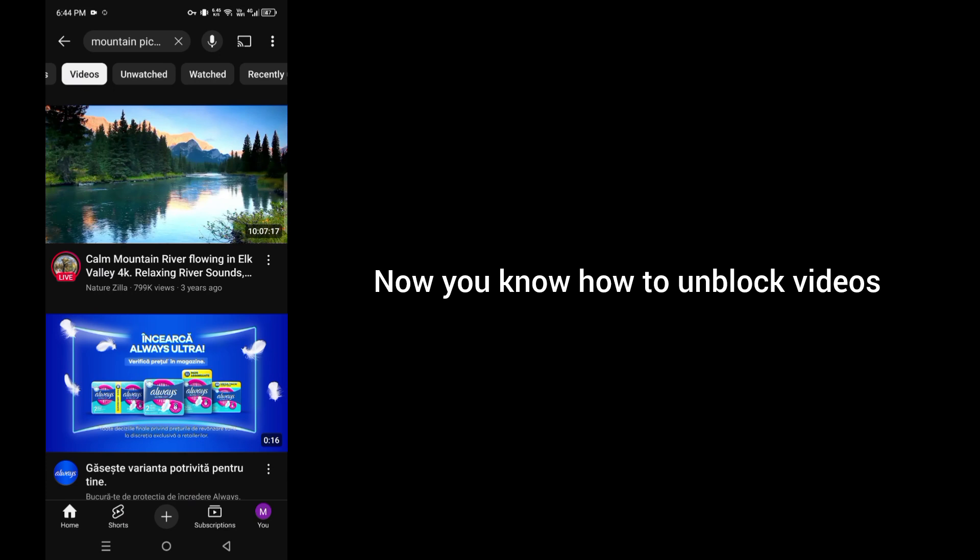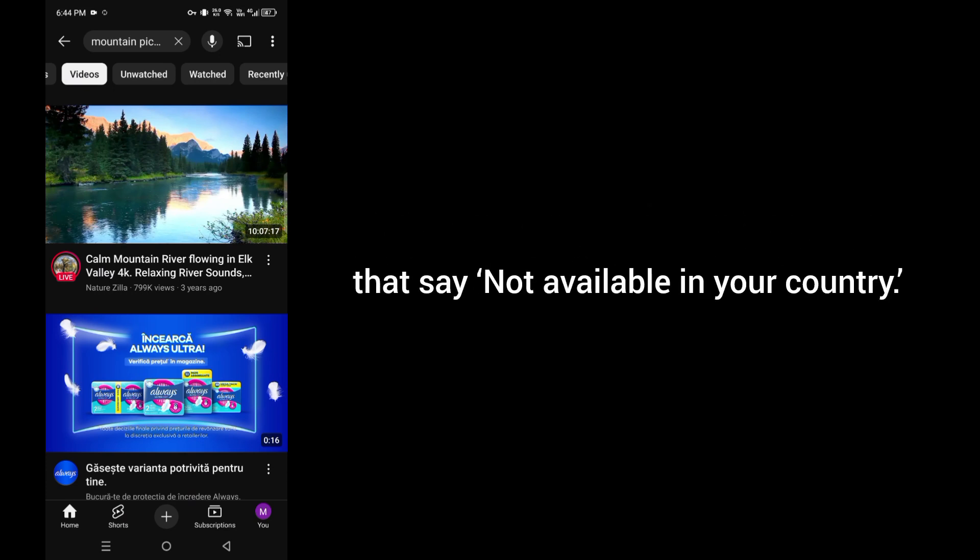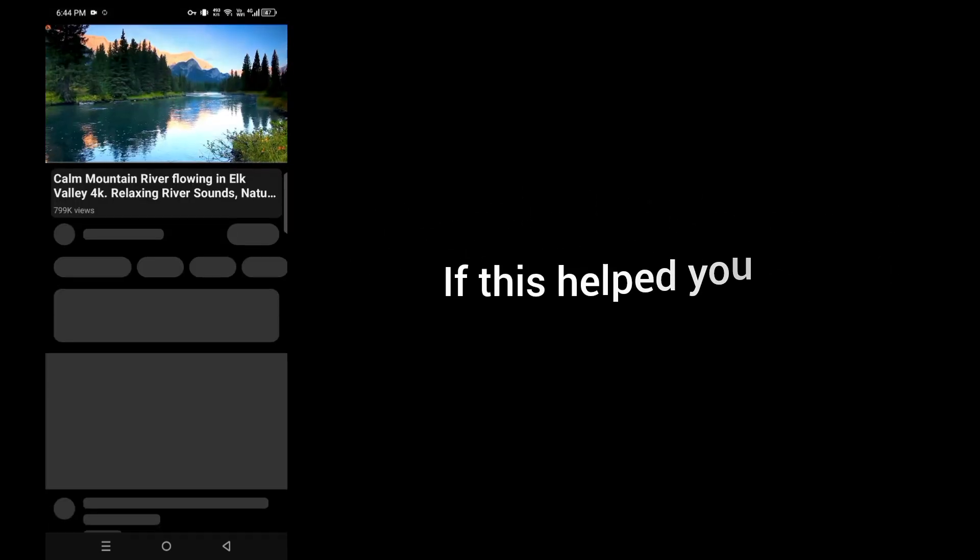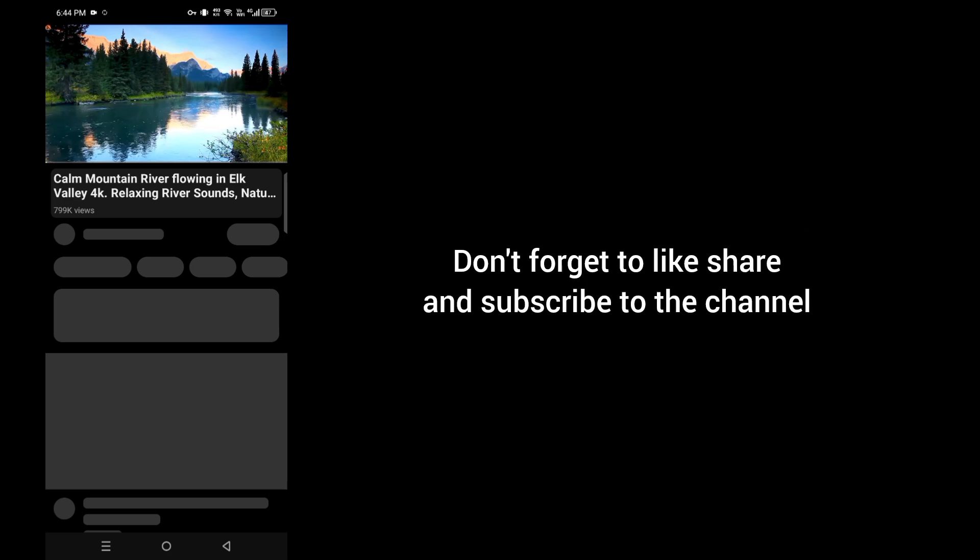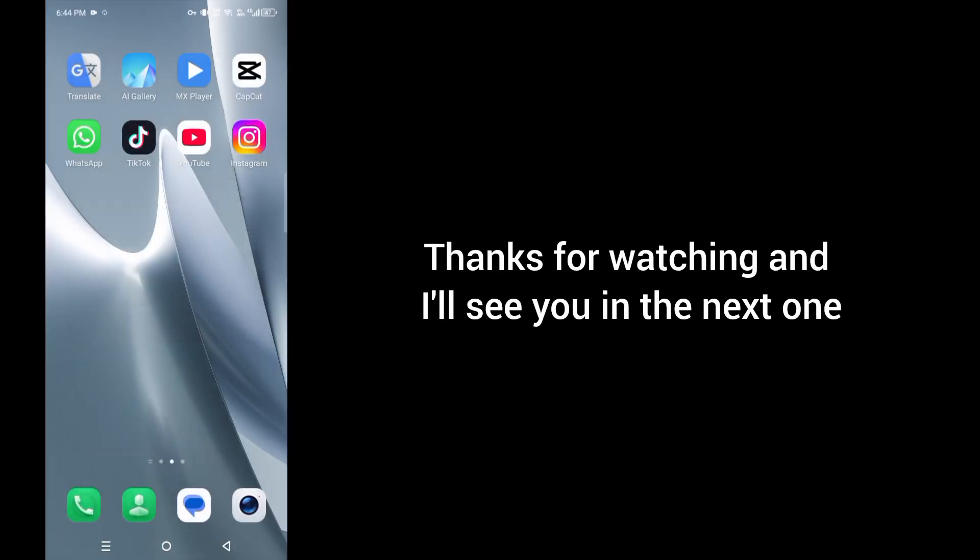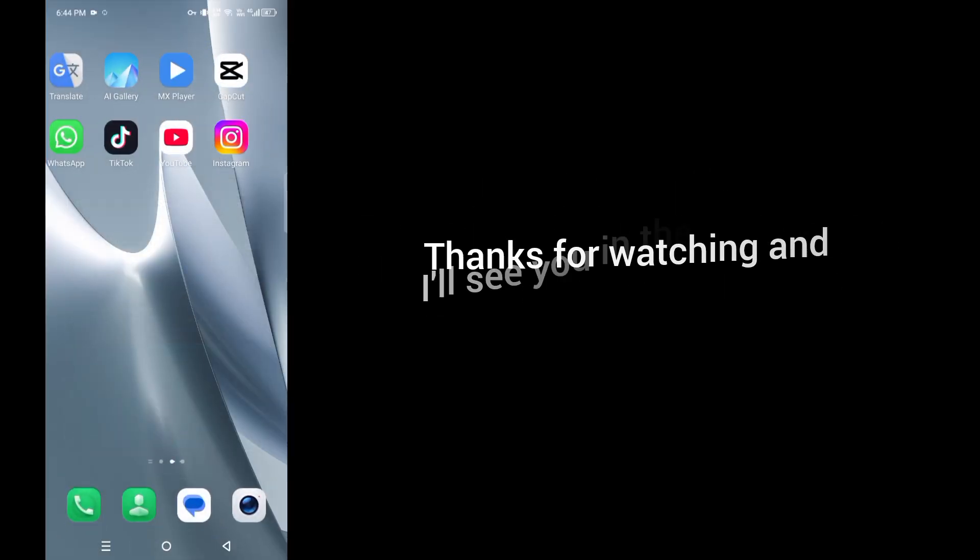So that's it, now you know how to unblock videos that say not available in your country. If this video helped you, don't forget to like, share, and subscribe to the channel for more quick tutorials and smartphone tips. Thanks for watching and I'll see you in the next one.